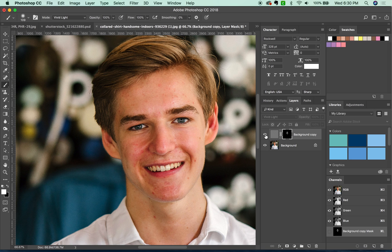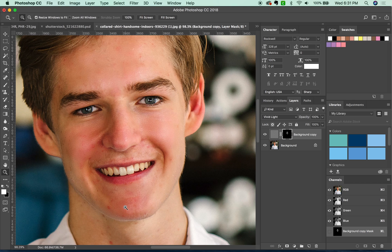I think this is pretty good. If we turn this layer off, we can see the change. It's really subtle, but I think it does improve the look a little bit. Now, to remove the redness, create a new layer.